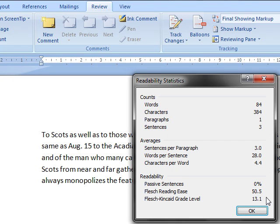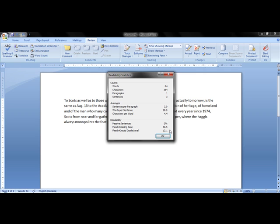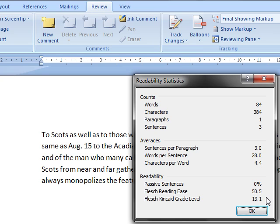For Flesh Reading Ease, a higher number means it's easier to read. It's based on the number of syllables per word, number of words per sentence. So a number above 90 is appropriate for middle school. Say, in the 60s would be high school. Under 30 would be a university graduate level.